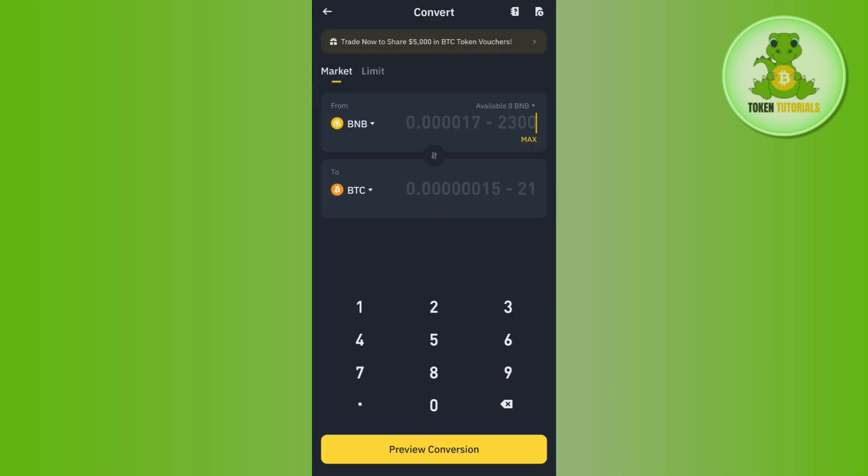Then you will have to enter the amount of BNB that you want to convert into BTC and then it will show you the conversion over here. Afterwards, you need to tap on the preview conversion option in the bottom.